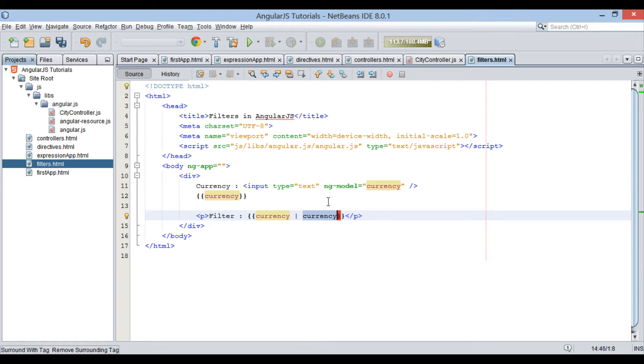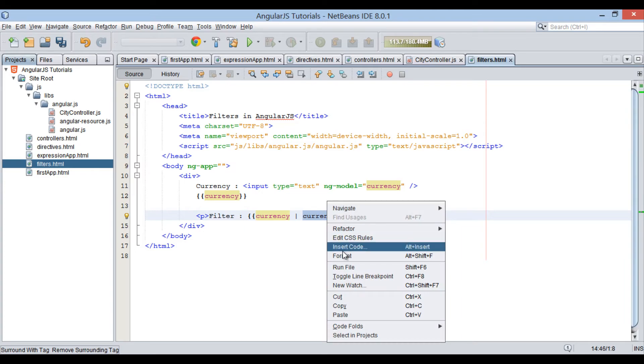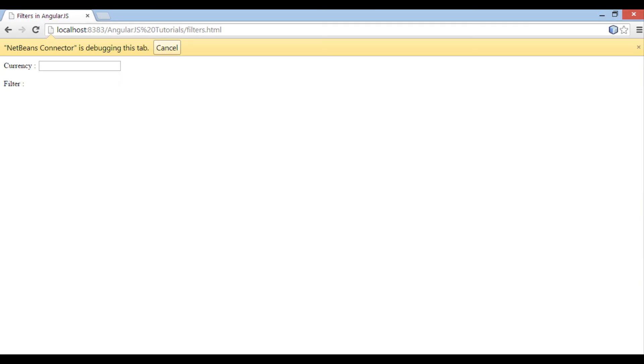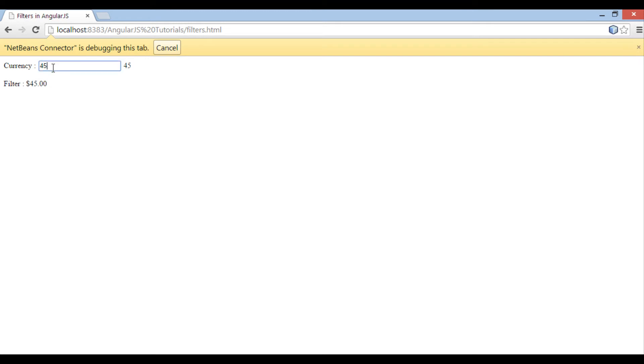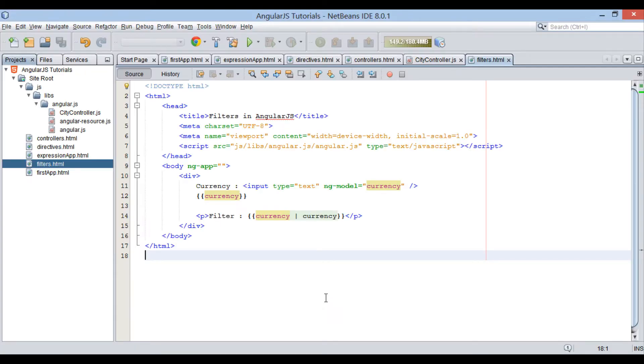Let's run the file. In the text field provide a number, say 45. Expression without filter prints 45, but expression with filter prints 45 as dollar 45. Thus, currency filter outputs default number to dollar currency.